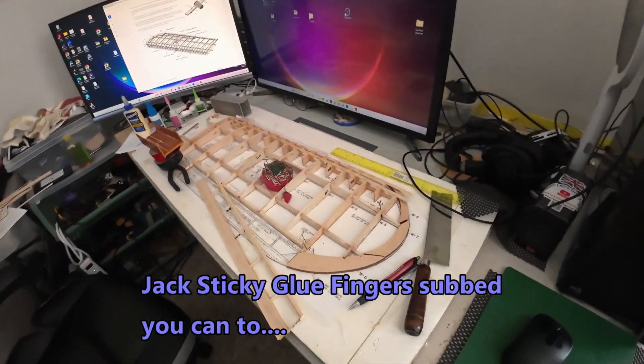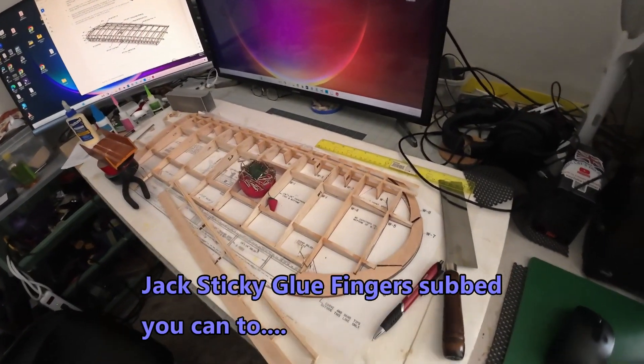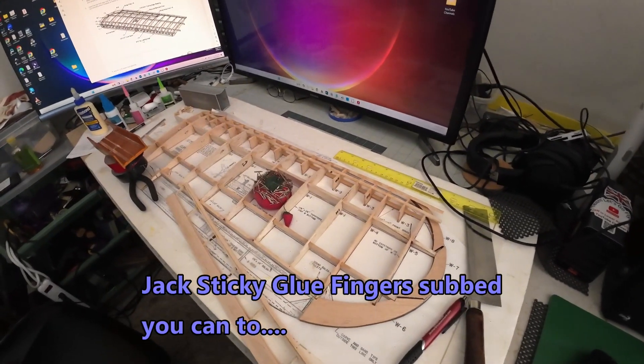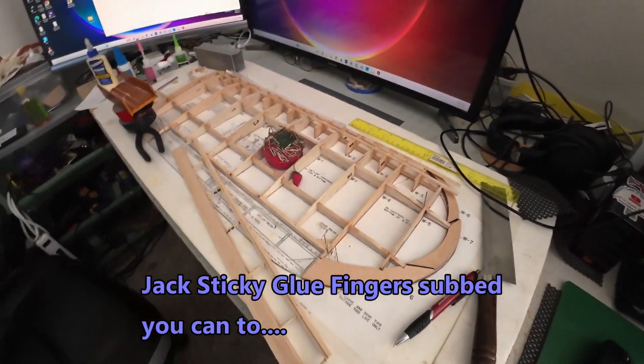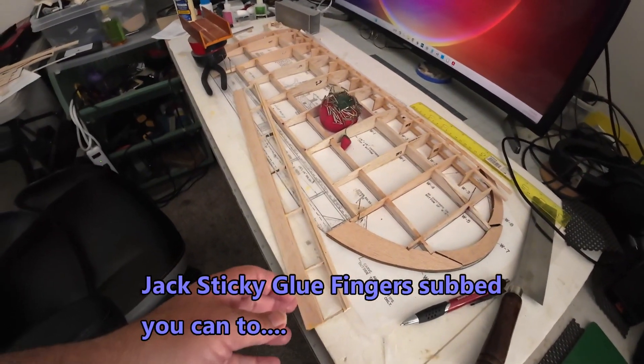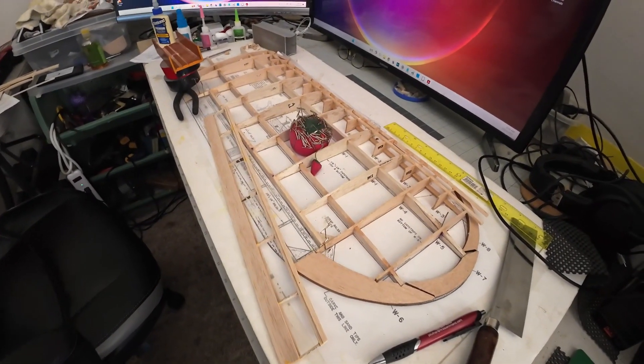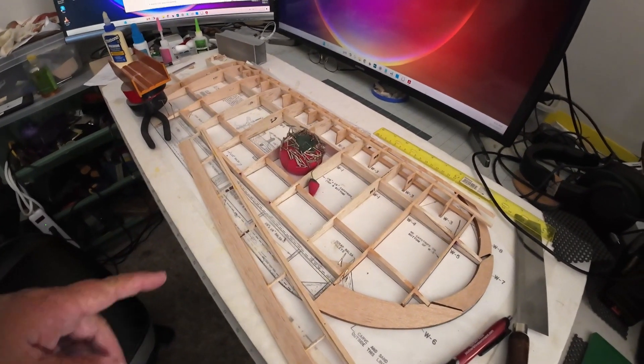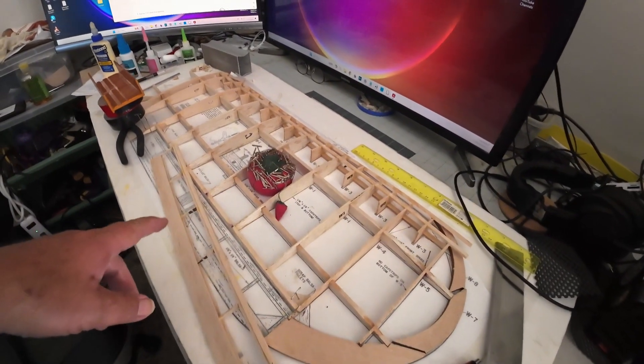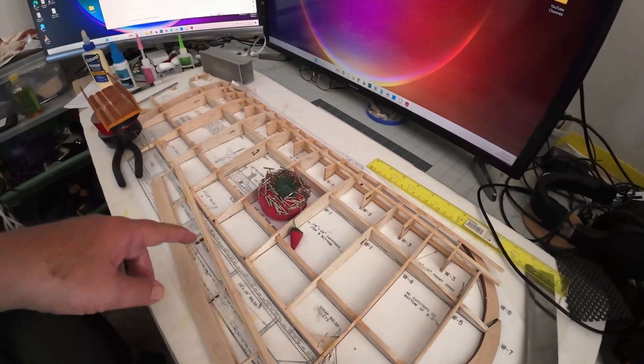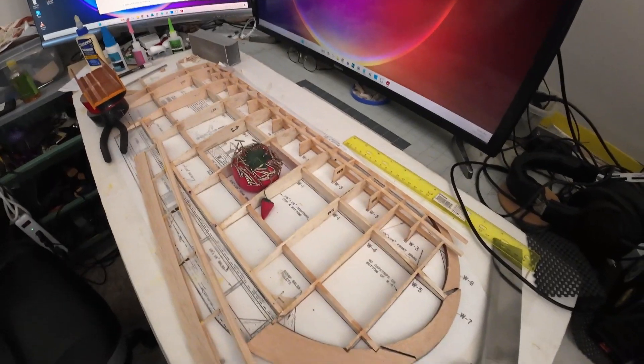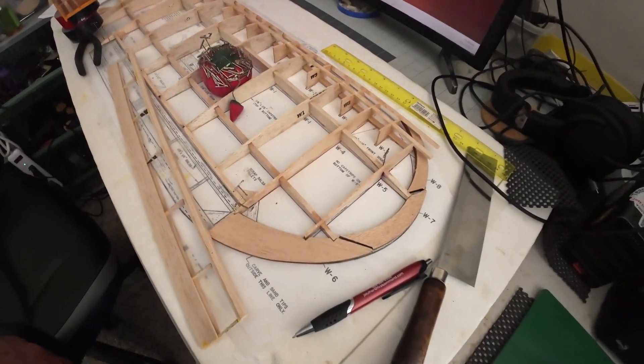Alright, here's the wing I'm working on. It's the right wing and I've got the aileron just about finished. Got to add a little piece of balsa in there for the control horn.